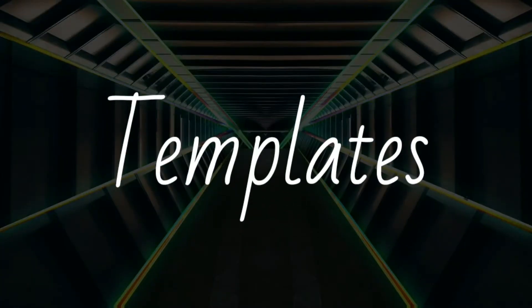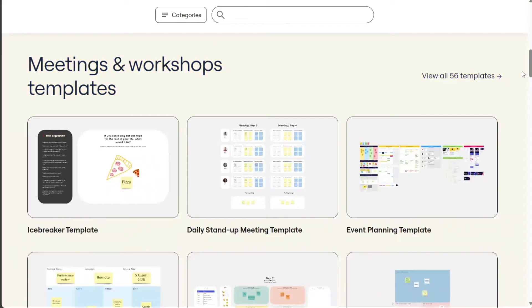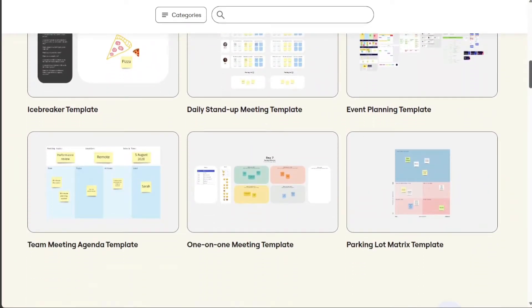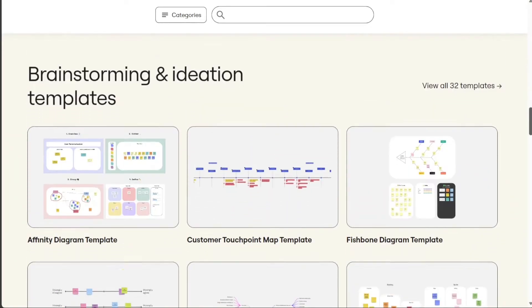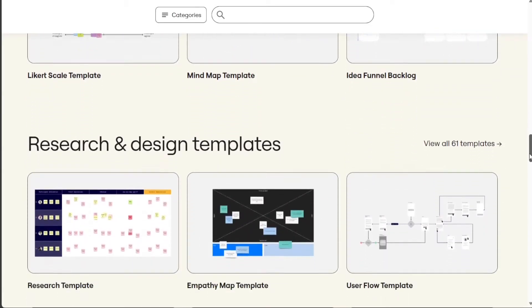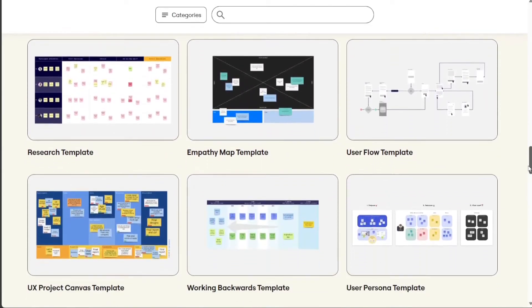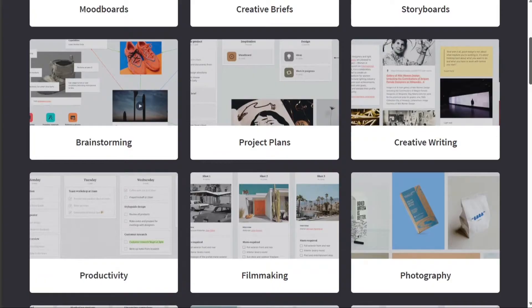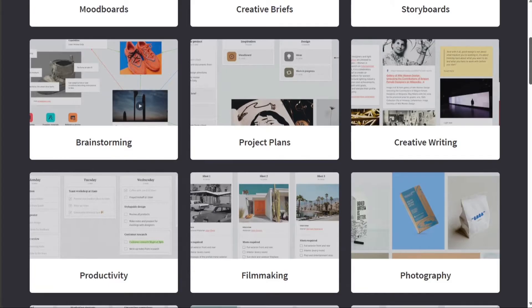Miro has a much wider library of templates than Milanote. Miro's templates are well-designed and cover a wide range of use cases, from brainstorming and project management to design and marketing. Milanote's template library is smaller, but it still includes a good selection of templates for common tasks.